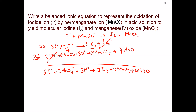To verify, check that atoms and charge are balanced. Iodine: six on each side. Manganese: two on each side. Oxygen: eight on the left (two times four), eight on the right (two times two plus four). Hydrogen: eight on each side. For charge: six minus from iodide, two minus from permanganate, and eight plus from hydrogen ions on the left adds up to zero. On the right-hand side, all species are neutral, so the charge is zero. The equation is fully balanced.